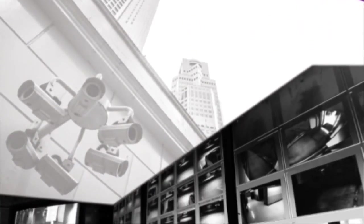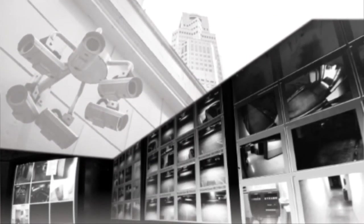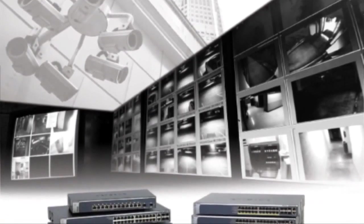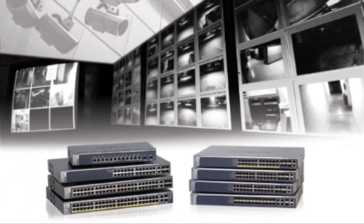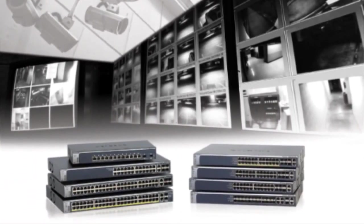Video surveillance based on digital IP technology is revolutionizing the physical security industry.